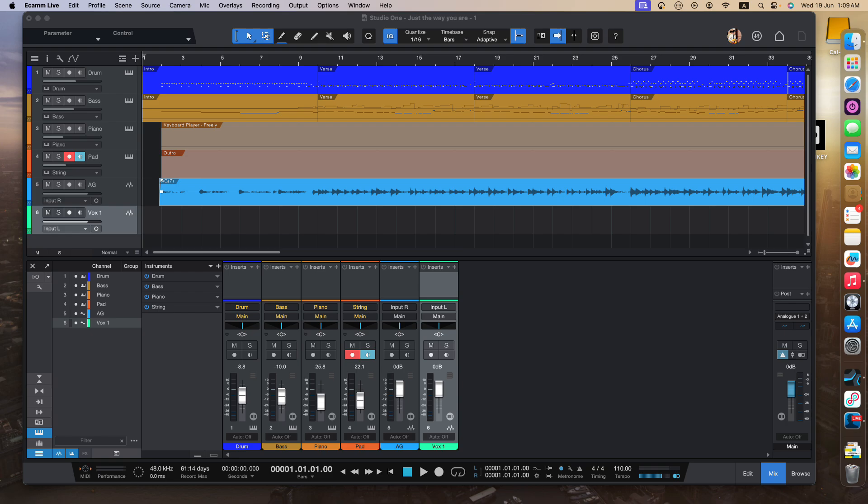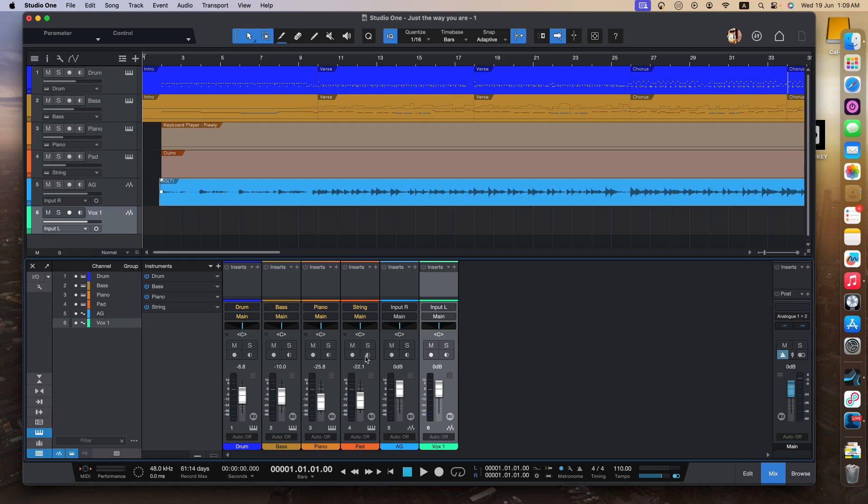Alright, so over here, you will see all the tracks that I have. So I have my drum track, I have my bass track, etc. Now, what I need to do is, say for example,